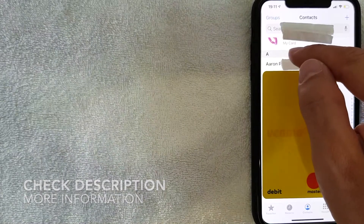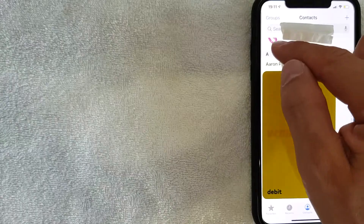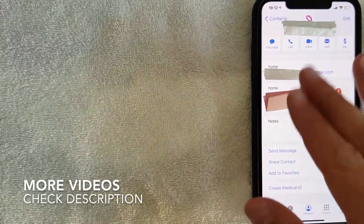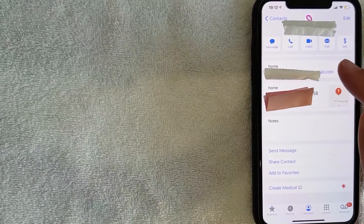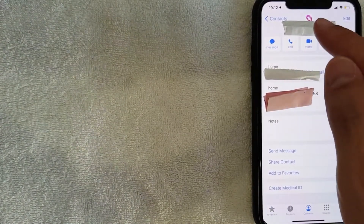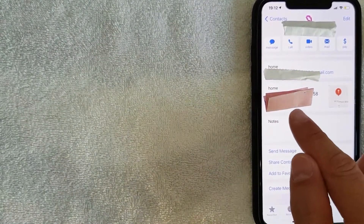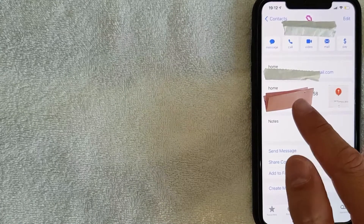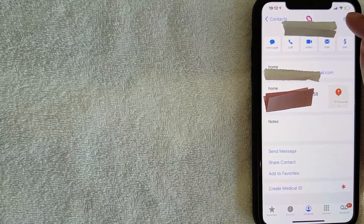To change the autofill address, you want to click on your card, which is usually at the top above the 'A' section of your contacts. Mine says 'My Card' and has a little icon next to it. Once you click there, a screen will pop up showing all your contact information — your email, address, phone numbers attached to your card. You can see mine shows a home mailing address right there.